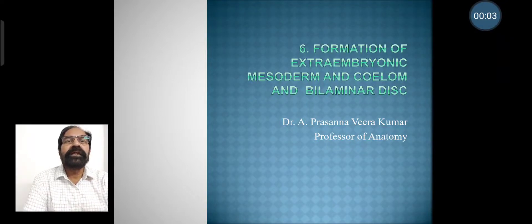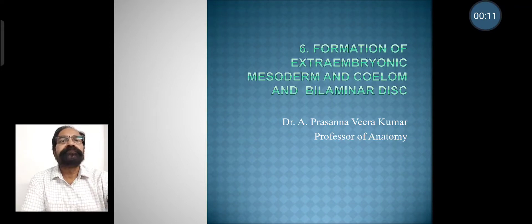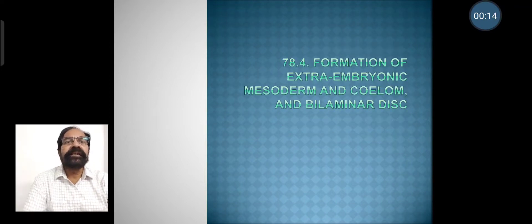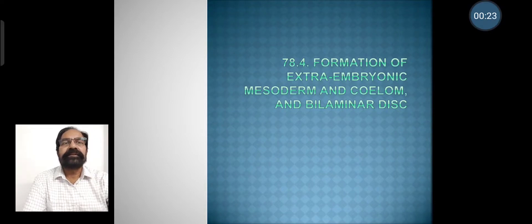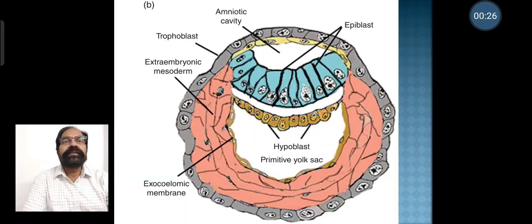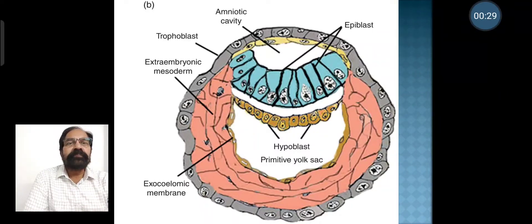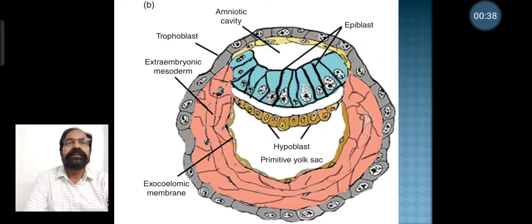Formation of extra embryonic mesoderm, coelome, and bilaminar disc. In this we discuss the competency that is formation of extra embryonic mesoderm and coelome as well as bilaminar disc. In the picture you can see the bilaminar disc, which is made up of epiblast superiorly, then hypoblast inferiorly. We also have two cavities: one cavity above the epiblast, that is the amniotic cavity, and one cavity below the hypoblast, that is the primitive yolk sac.